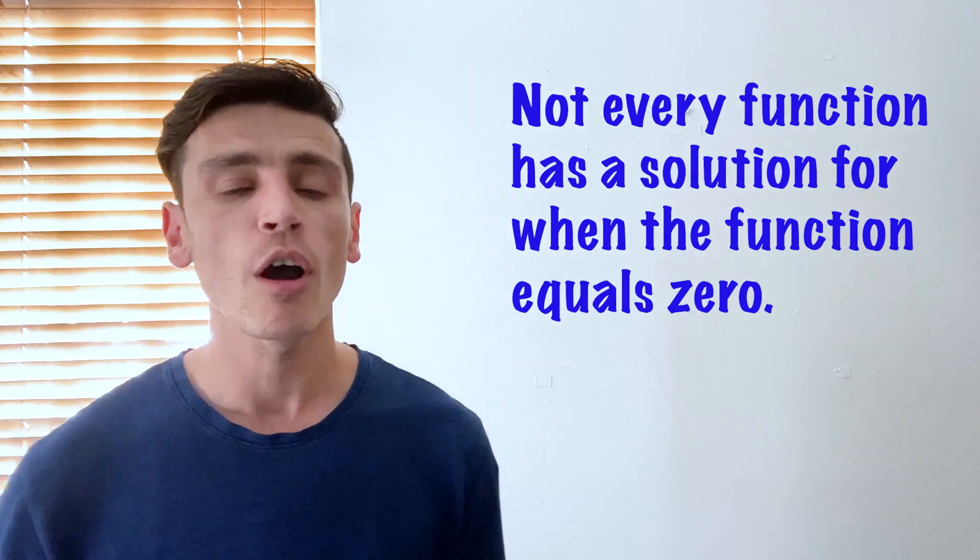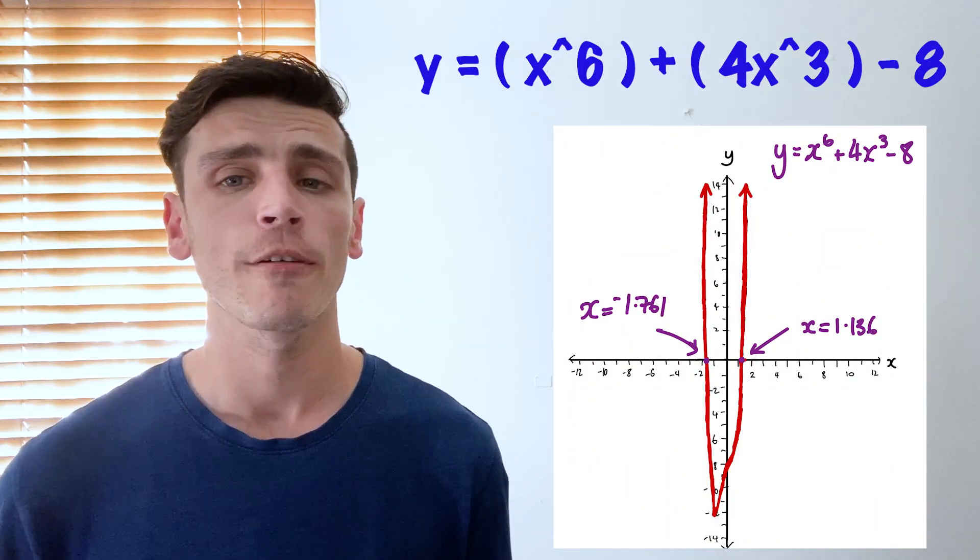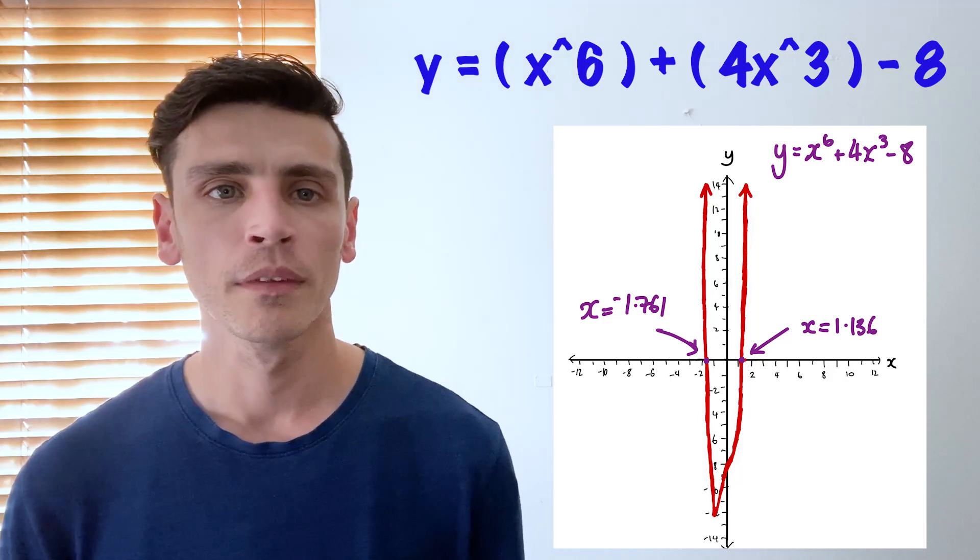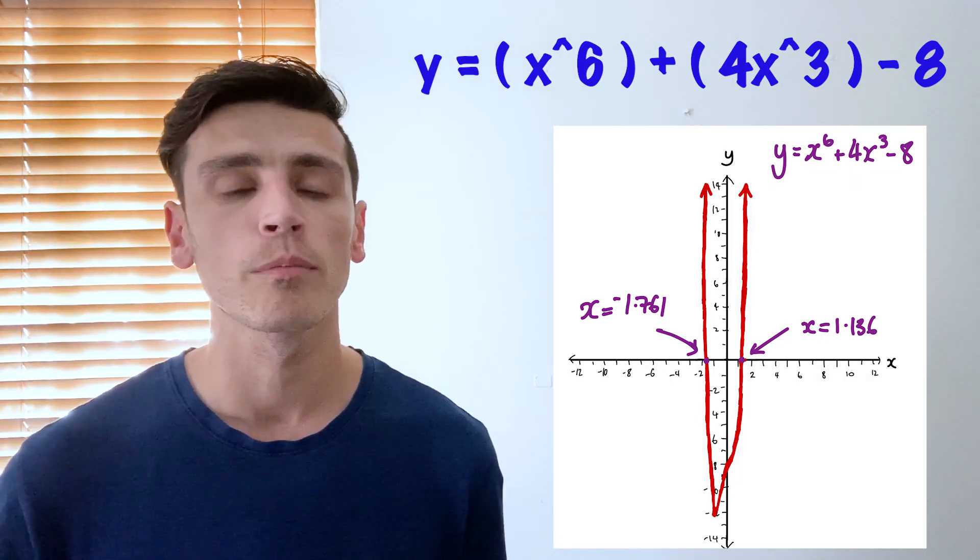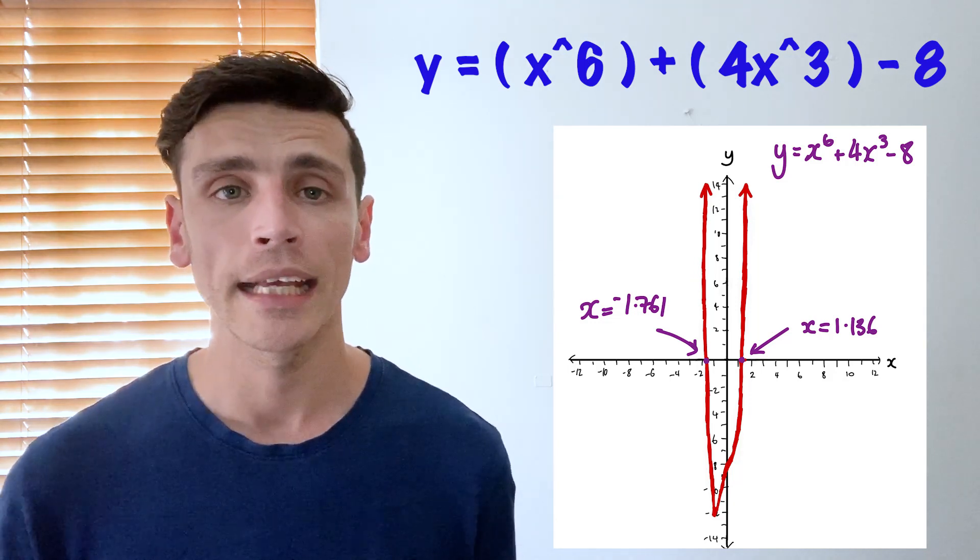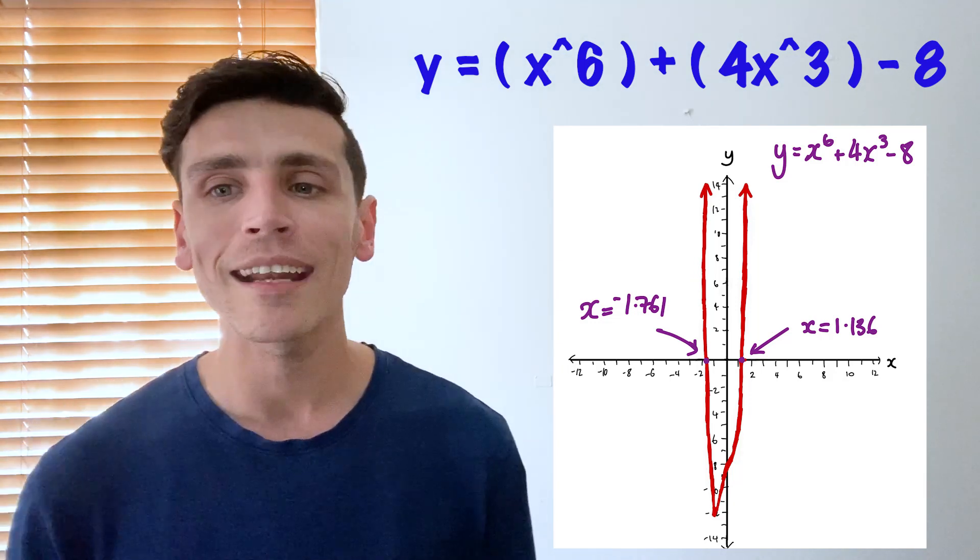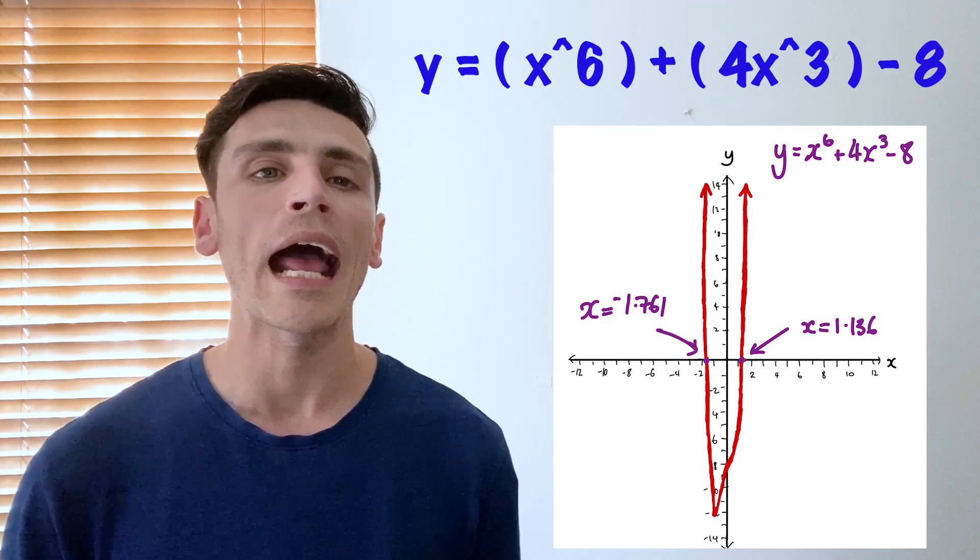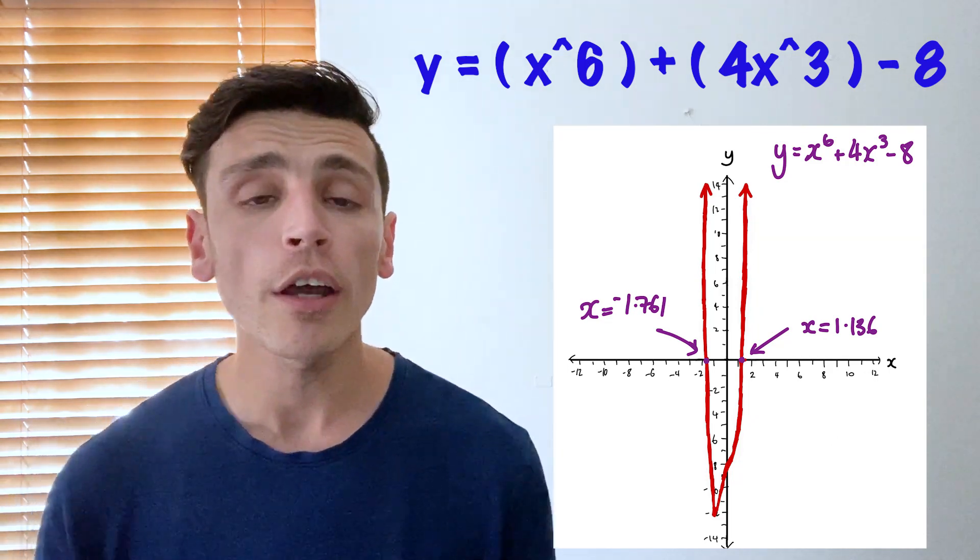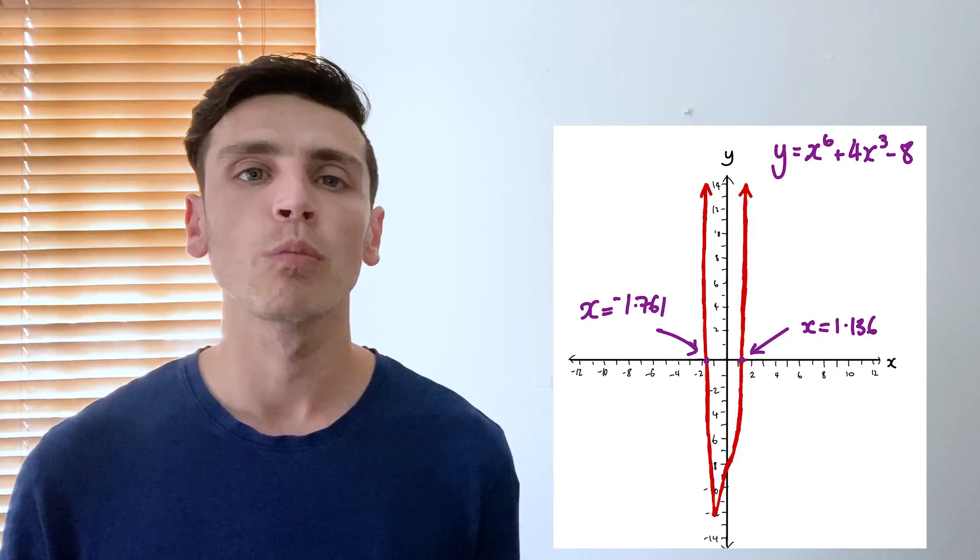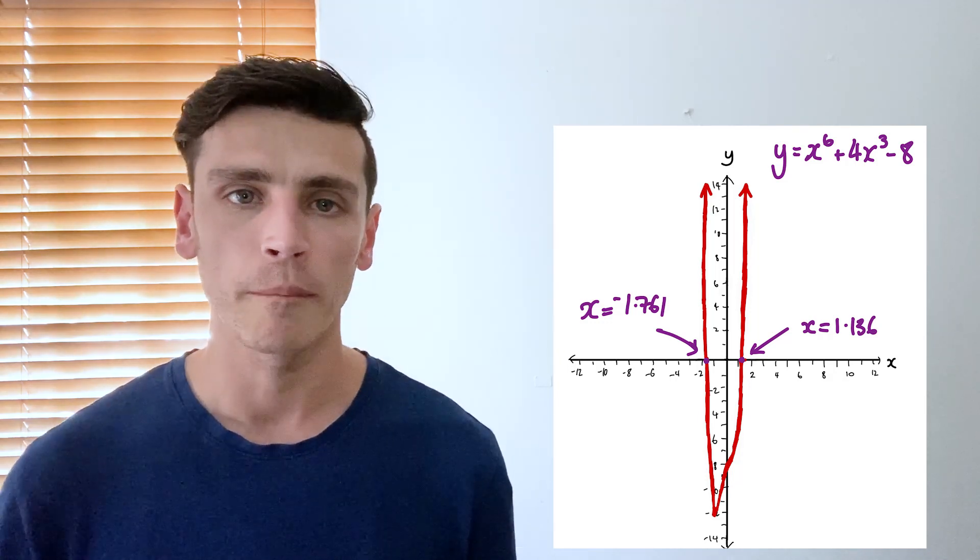So we've got y equals x to the power of 6 plus 4x to the power of 3 minus 8. Well as we can see here we've got two possible places where it intersects our x-axis. We've got it at negative 1.761 and we've also got it at positive 1.136. So those are our answers. Those numbers we can put into our function and it would make it equal zero.